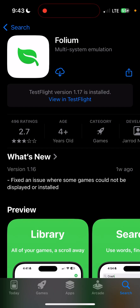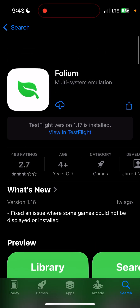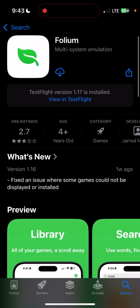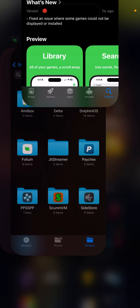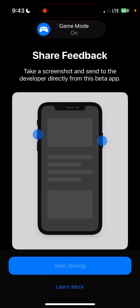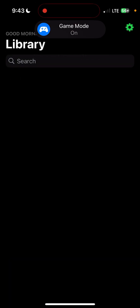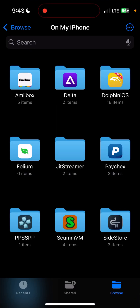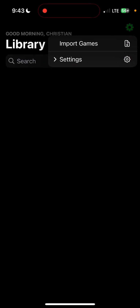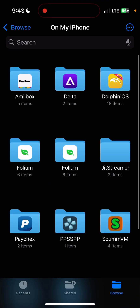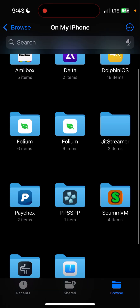The first thing you need to do is make sure you have the Folium Emulator downloaded. Once you have it downloaded, you need to open it. Then you want to go to your Files, and now you should have a Folium folder.